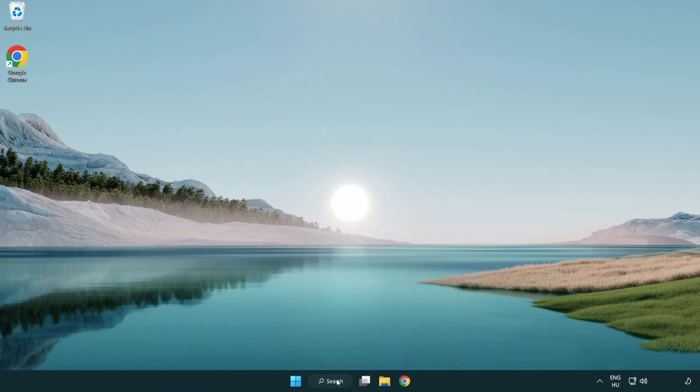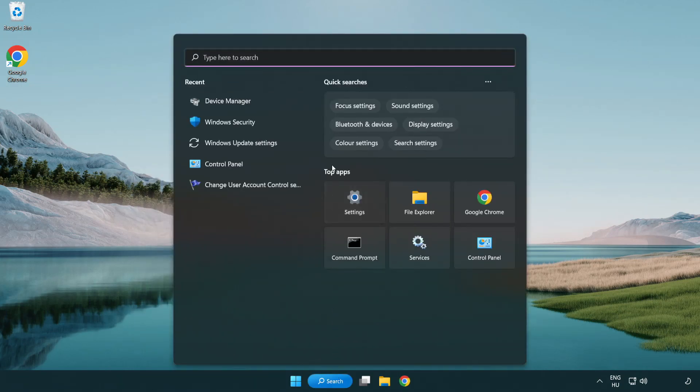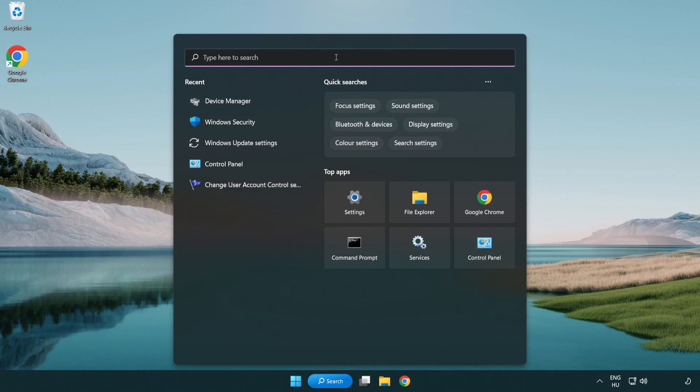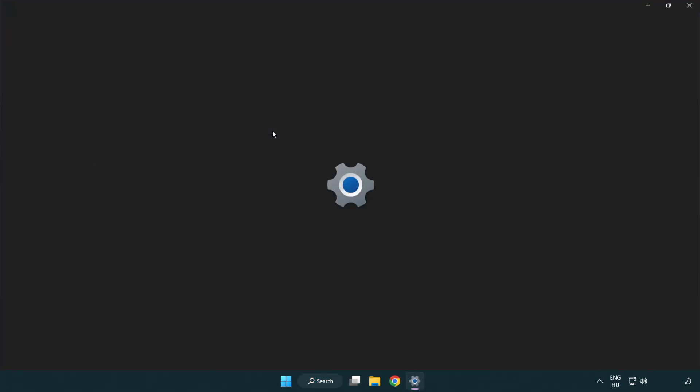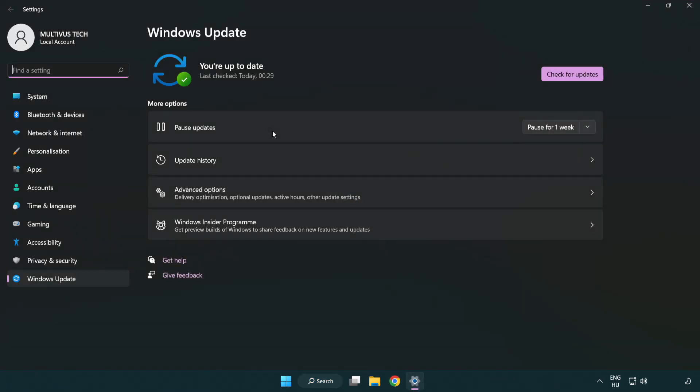Click search bar and type update. Click windows update settings. Click check for updates.